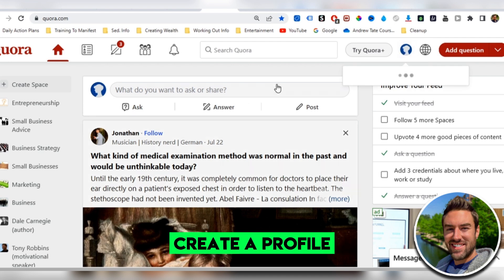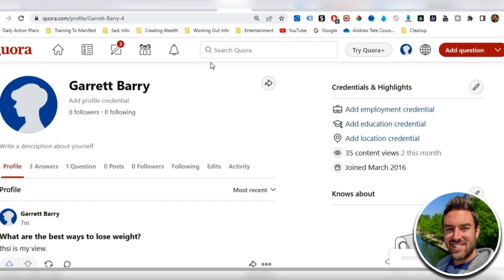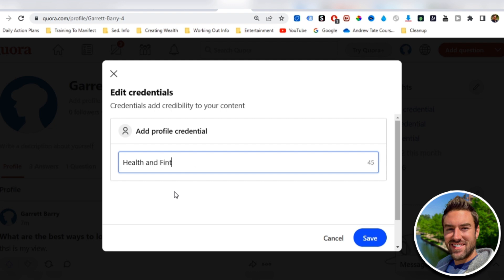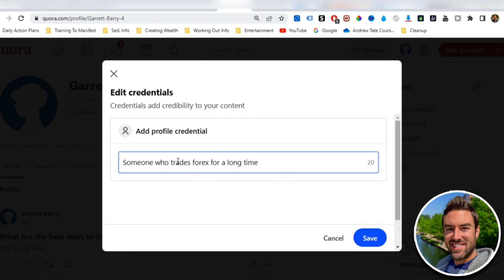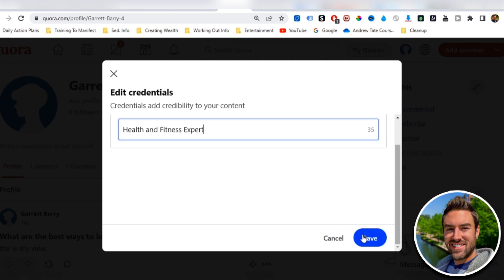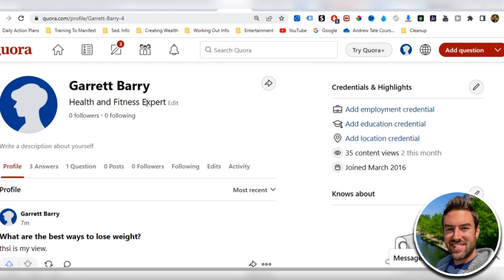Now, the first thing you want to create a profile. When it comes to Quora, if you don't have a profile, you're not going to be able to answer any questions. You can put your name or make up a name. You can add a profile credential to increase your answers credibility. So if you are in the health and fitness niche, you can say health and fitness expert. Or if you're in the Forex trading niche, you could say someone who trades Forex for a long time. Something that's going to add some credibility to your answer. So I'll say health and fitness expert. I'm going to save. And now if I answer a question, this is what's going to show up. That's going to make my answers more credible, so people are more likely to read it.